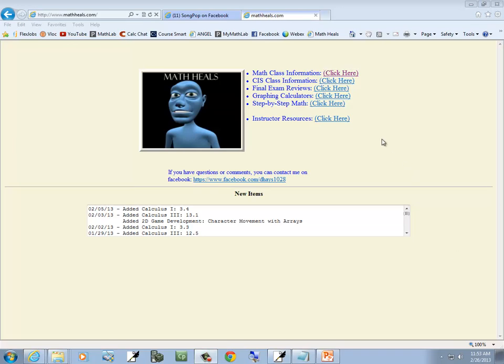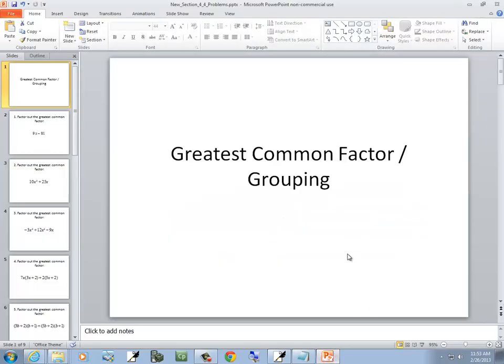This is MathHeals.com where you can find more links to math and computer science YouTube videos. Let's take a look at Greatest Common Factor and Grouping for factoring.